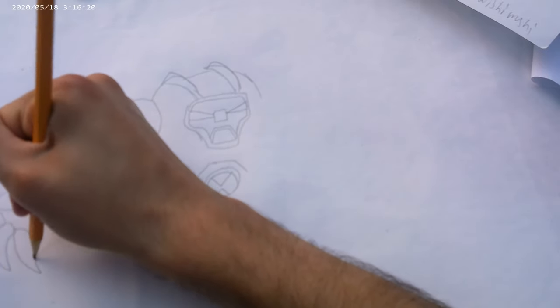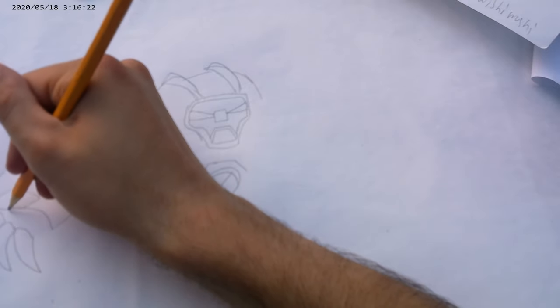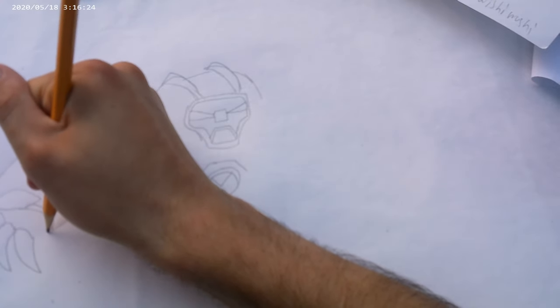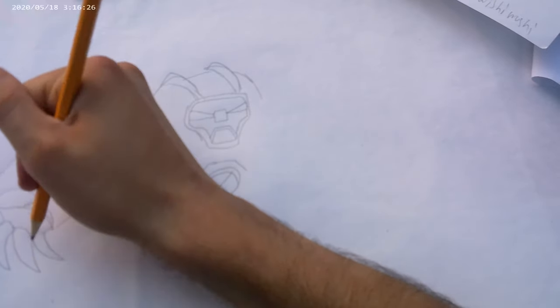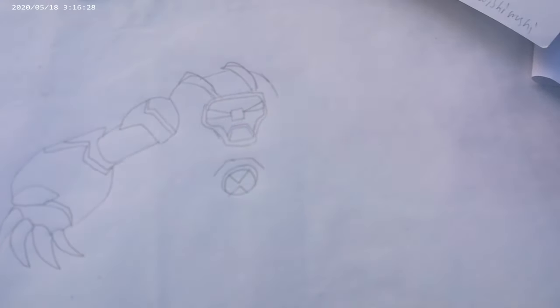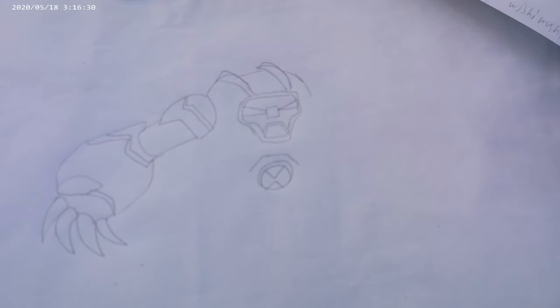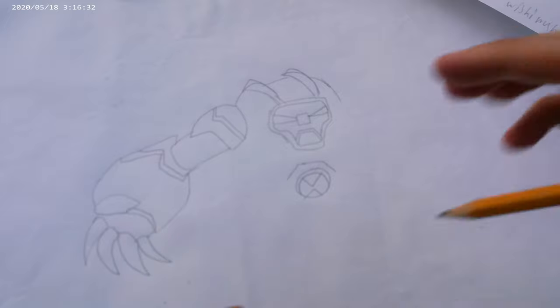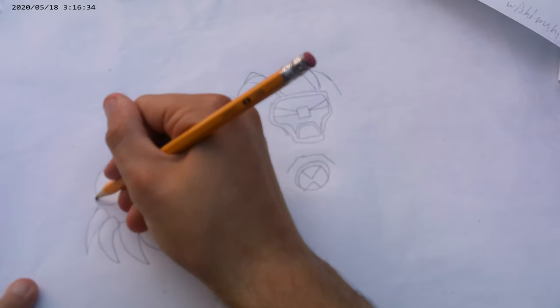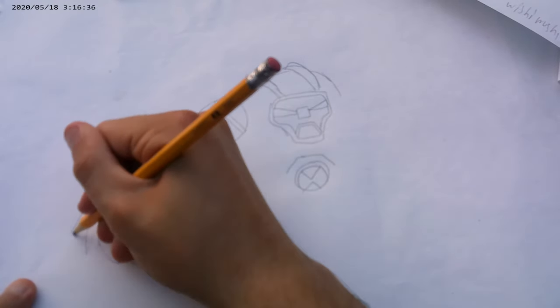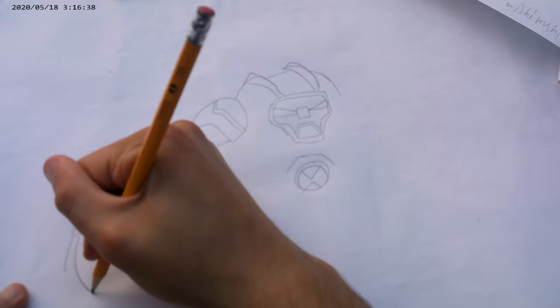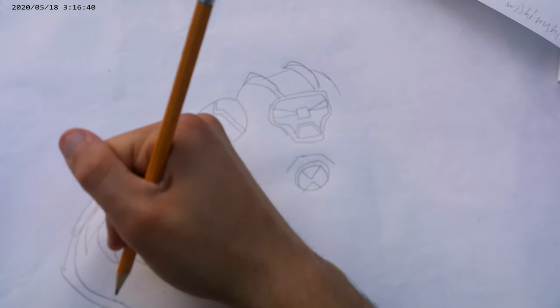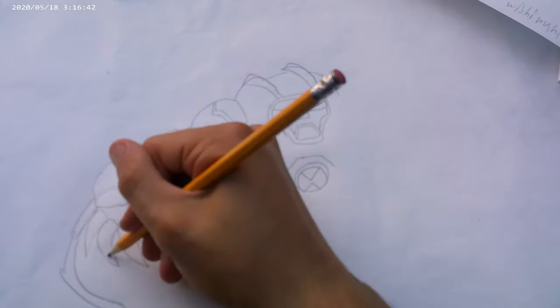There's his claws. There we go. Now here's Wrath's special power. The giant claws.